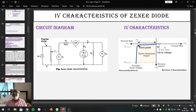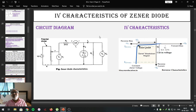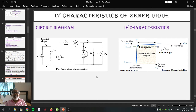Dear students, let me study the IV characteristics of the Zener diode. The Zener diode is made to work only in reverse bias condition, and that is why we are going to study only the reverse IV characteristics of the Zener diode. The circuit diagram used to plot the current-voltage characteristics of the Zener diode is the same as that used to plot the IV characteristics of the simple p-n junction diode.